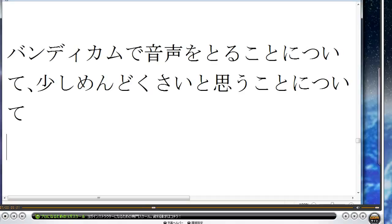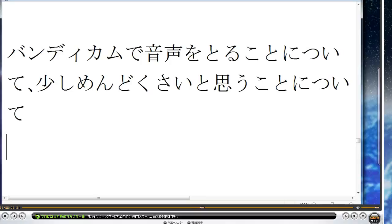動画ファイルをYouTubeやアメバビジョンの方に一つずつ投稿するのもだんだんめんどくさくなってしまい、動画を作る作業と出す作業が両方めんどくさくなってしまいました。今はどうして音声を入れているのかというと、まずは自分が今分かる範囲でどんどん音声に入れていこうと思うのです。また、動画が10か15くらい溜まってからYouTubeやアメバビジョンの方に投稿しようかなと思います。